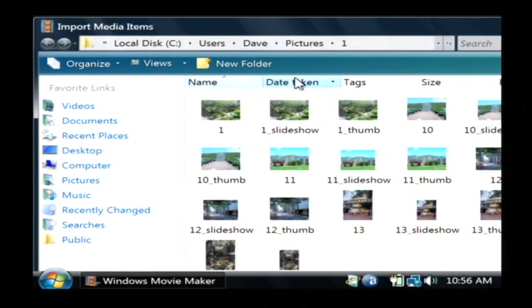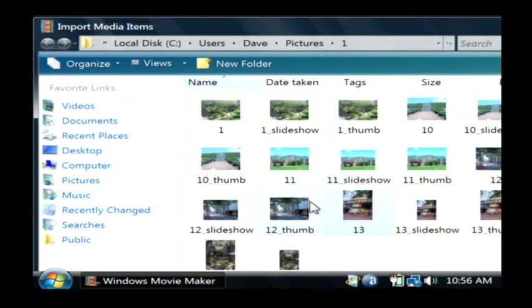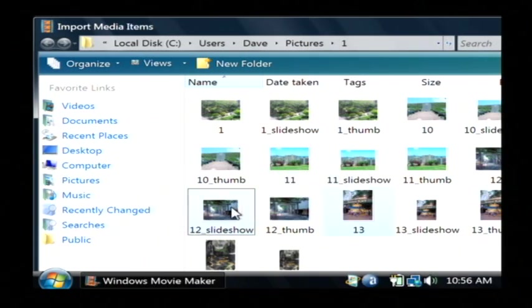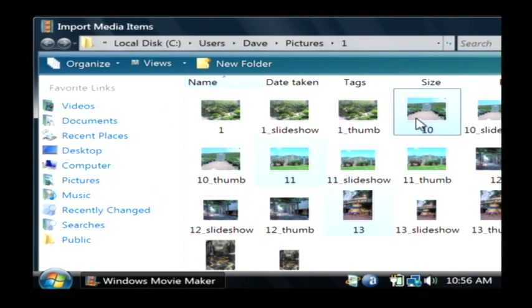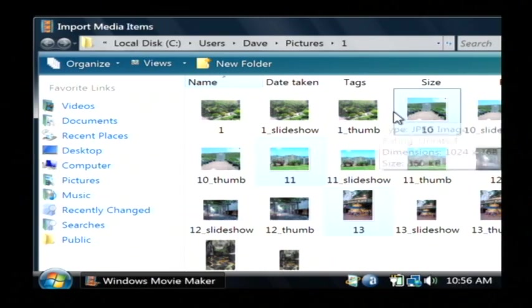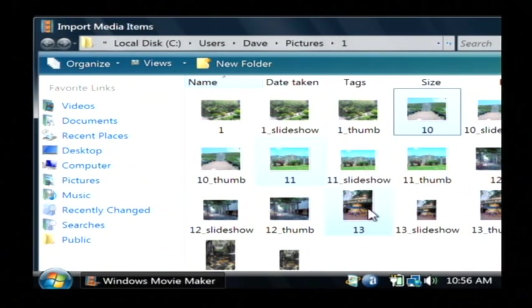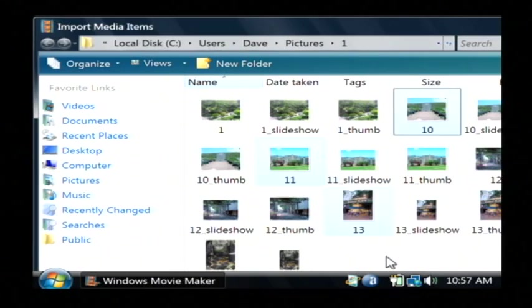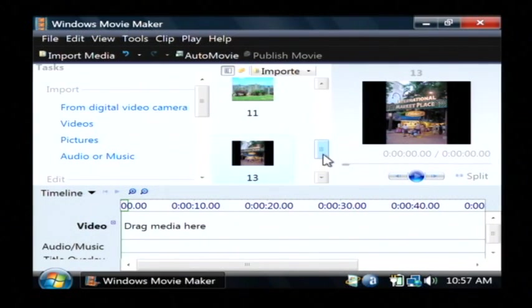I have several pictures here from Hawaii. I'm going to grab number 13, number 11, and number 10. So basically I'm just holding down my control button and clicking on the ones that I want to highlight. You can also do just one at a time, but here I'm pulling in multiple ones. So I'm going to import those pictures.